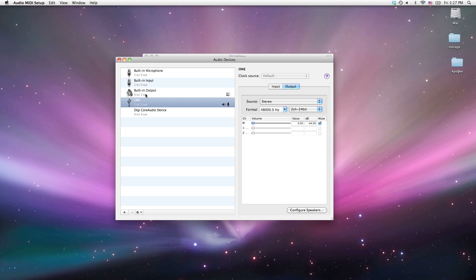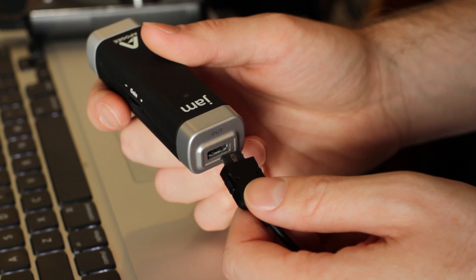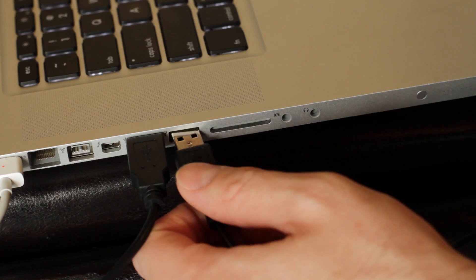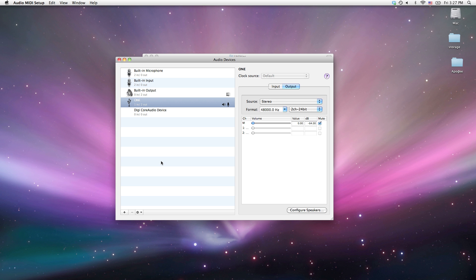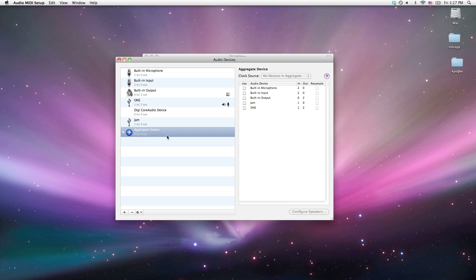Right now I see One listed because I have One connected to the computer, and I see my built-in input and output. I'm going to go ahead and connect Jam to the computer as well. Now I have both Jam and One connected, and you can see Jam just appeared in the list of devices in my Audio MIDI Setup. To create an aggregate device, it's very simple — head to the bottom left corner of that window, click the plus, and select Create Aggregate Device.